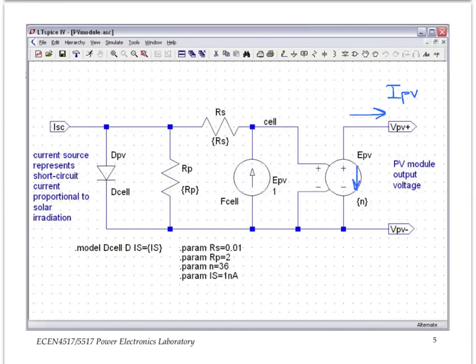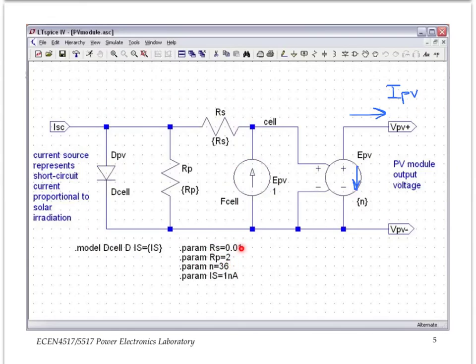The cell parameters are all displayed here explicitly through this SPICE parameter statement, and that includes four parameters: the number of cells, the series resistance, the parallel resistance, and the IS current for the PN junction.